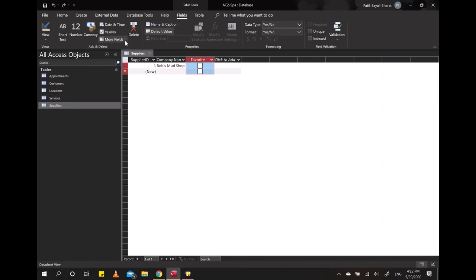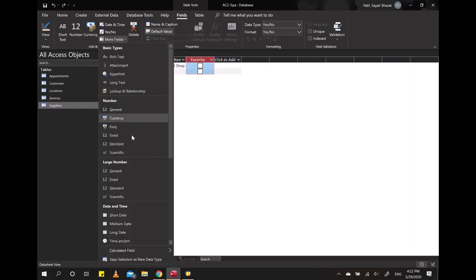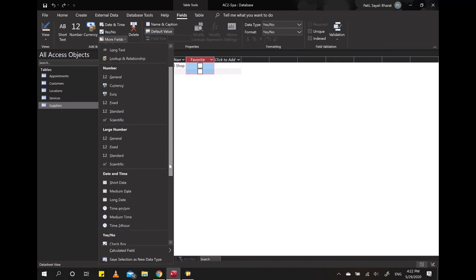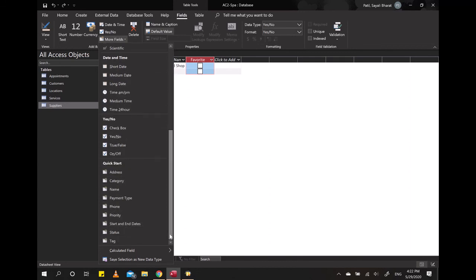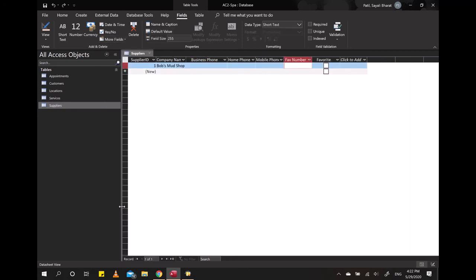And when I go now to Quick Start and select Phone, it will add it to the active column's left side. One, two, three, four. Now it's between the Company Name and my Favorite column.